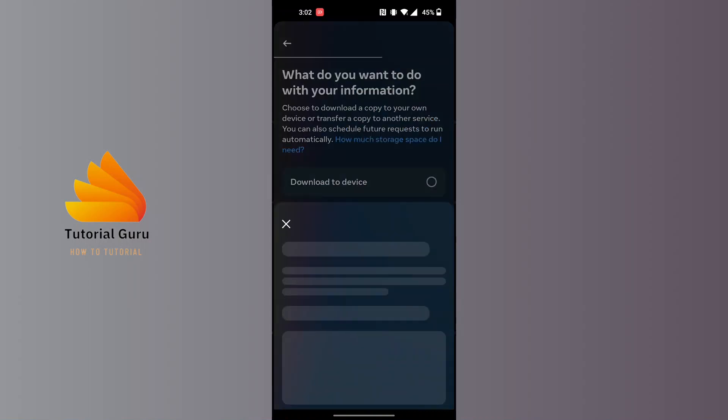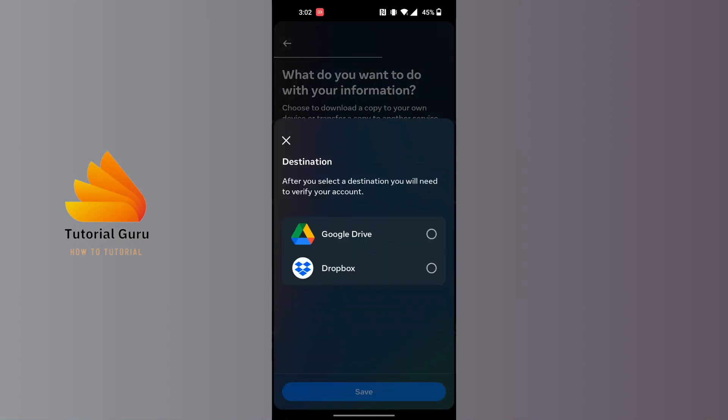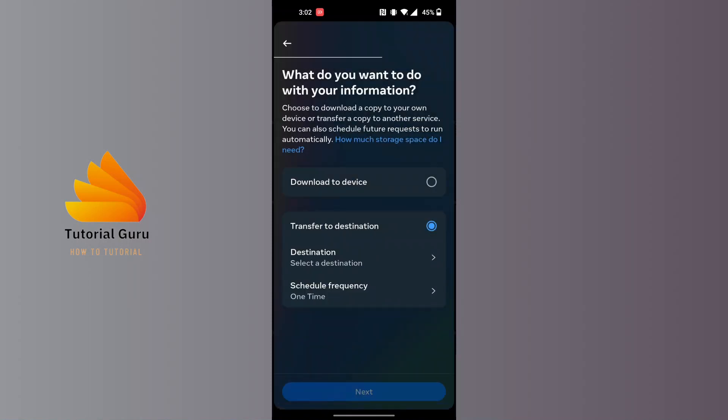But we'll be just downloading it to our device, so scroll this and we'll be downloading to the device. Tap on 'Download to device' and tap on next.